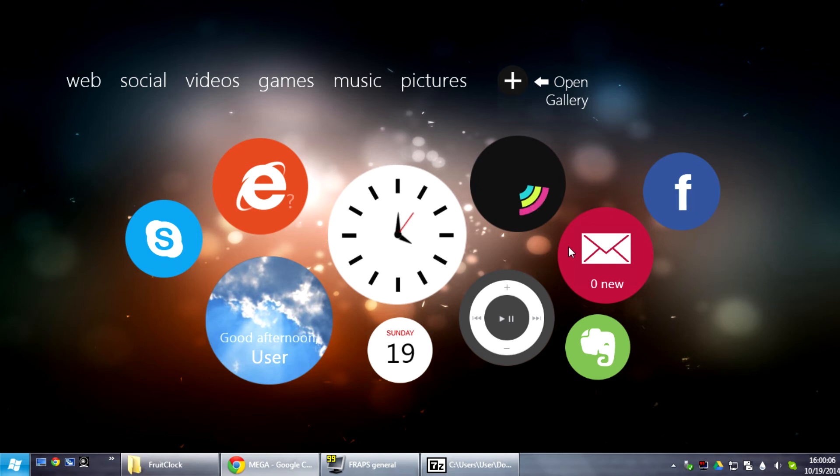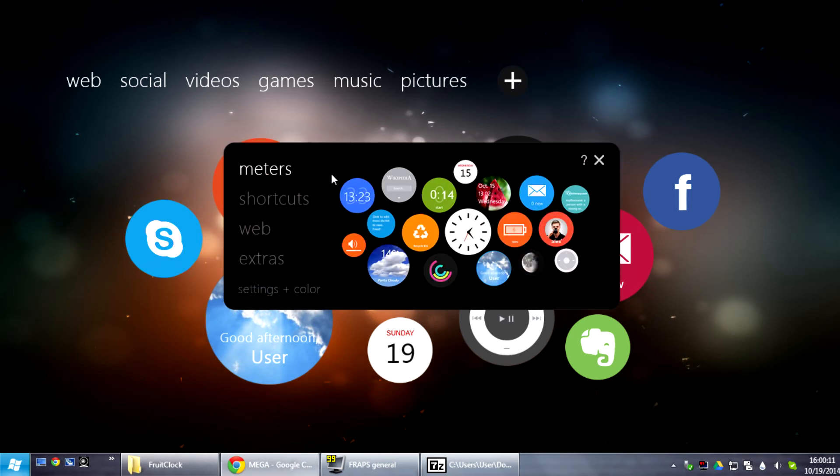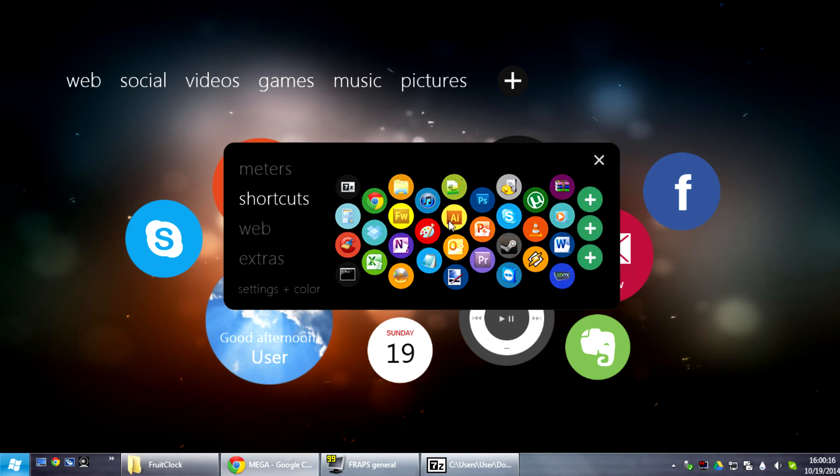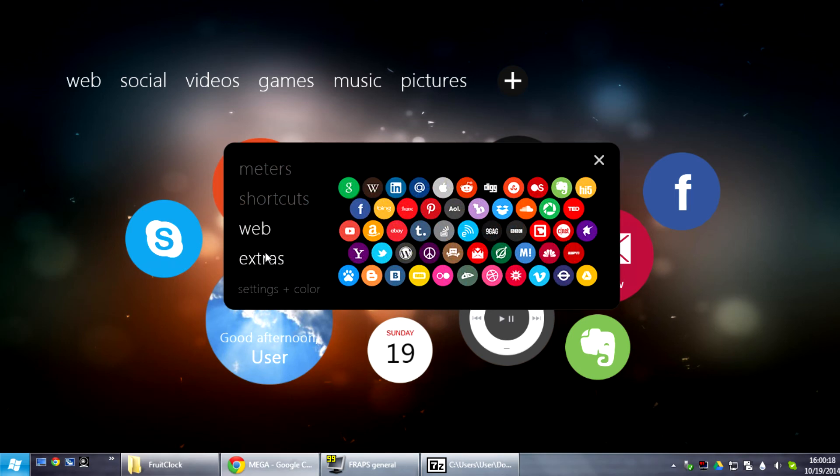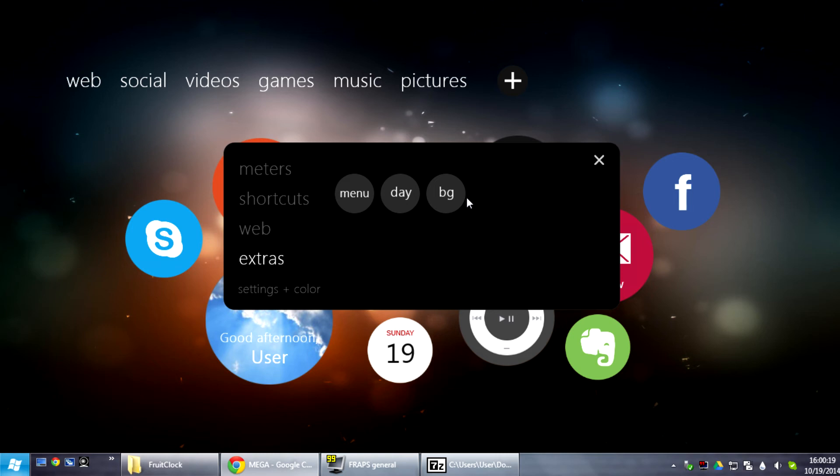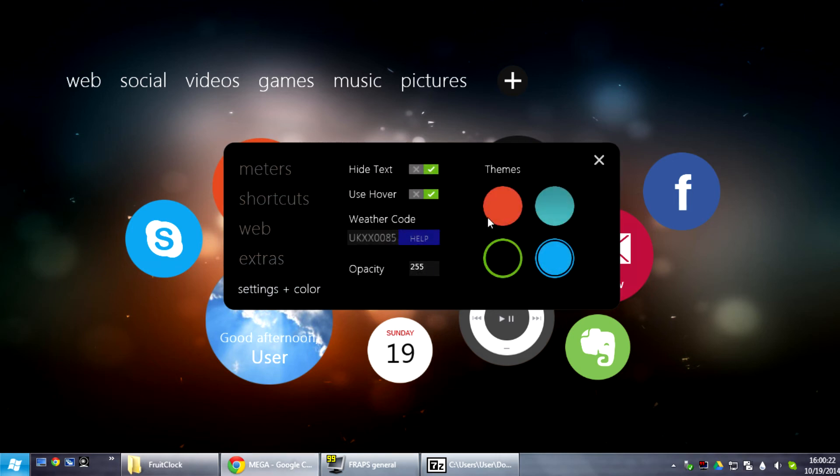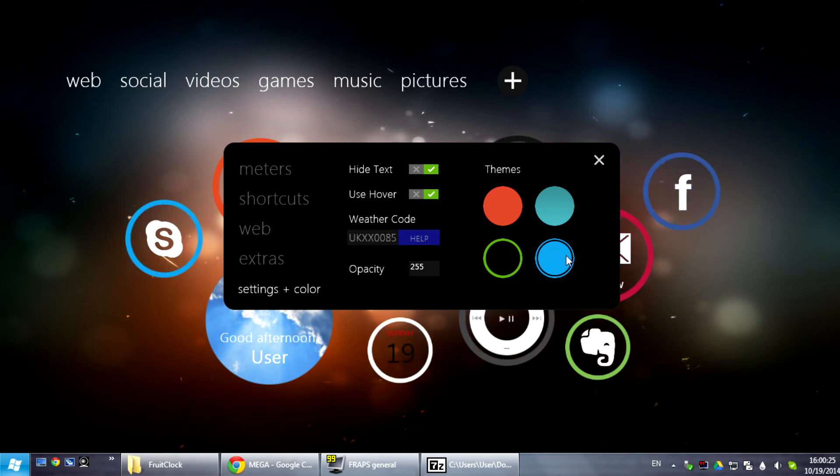Well, to start just click this plus icon which will open the gallery and this gallery contains meters which are your interactive meters, the shortcuts, the web shortcuts, and some extras in version 1.0. And the settings where you can change the theme to something different.